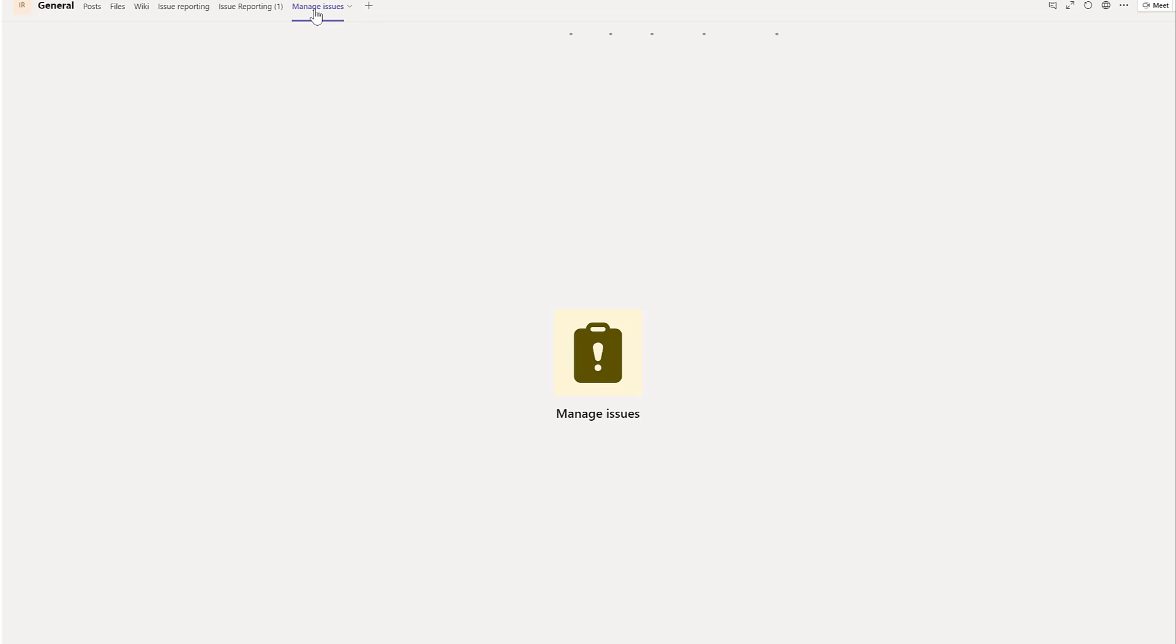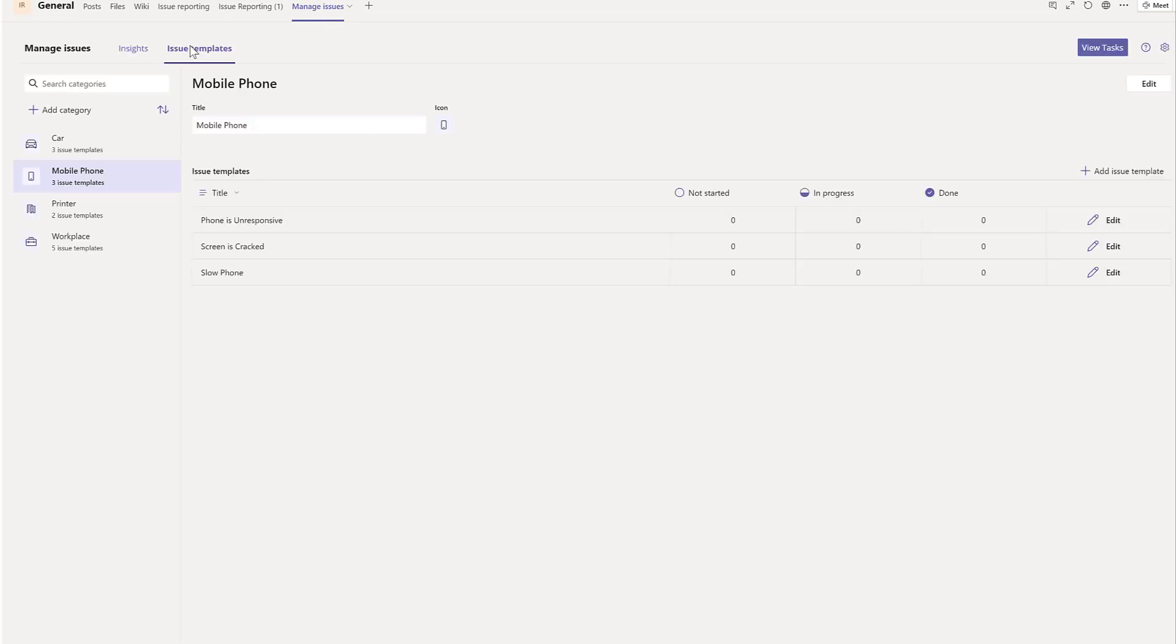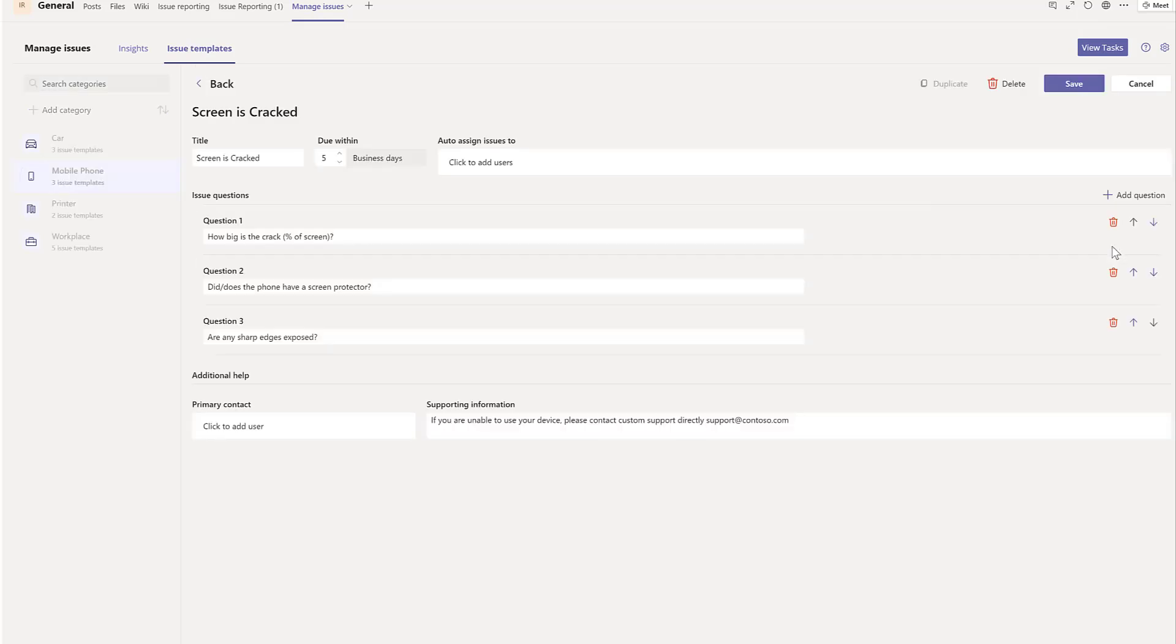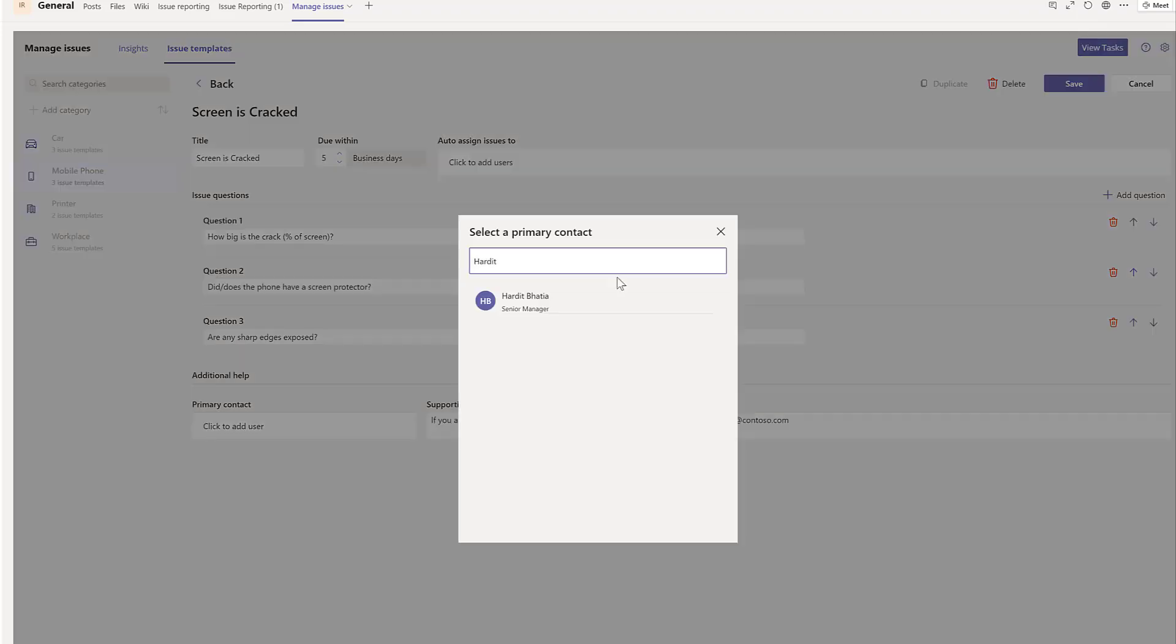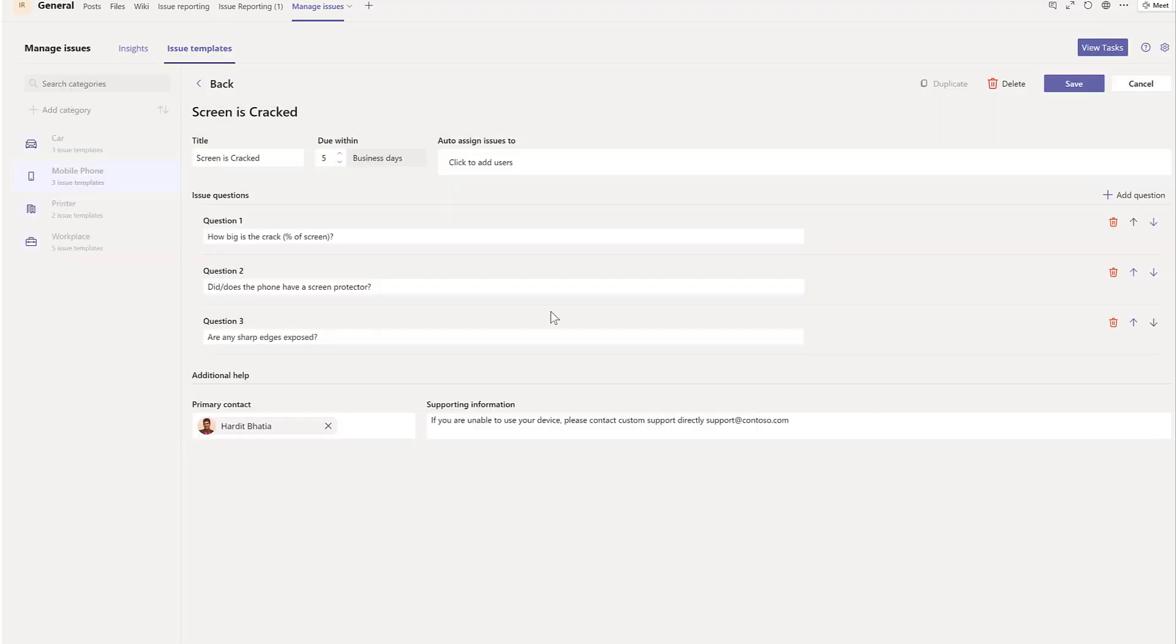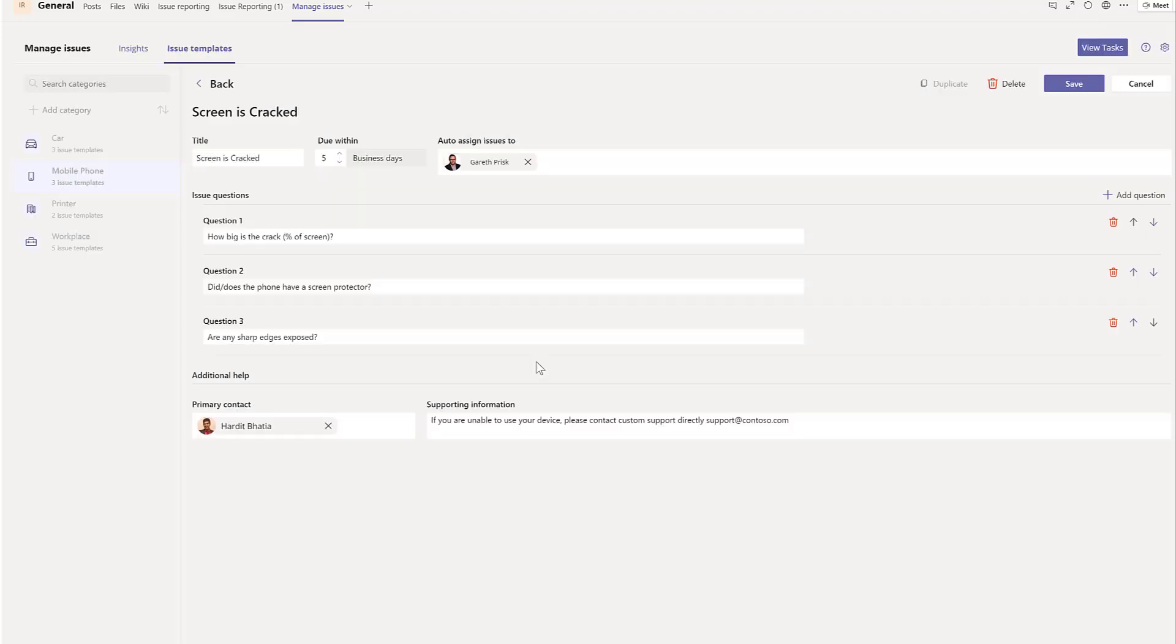Using the Manage Issues app, managers can easily manage issue categories and define issue templates, including thresholds for issue due dates, issue diagnosis questions for users to answer when submitting an issue, and provide helpful instructions and support contact. If all issues of the selected type are handled by a specific person, issues can be automatically assigned to that person when they're created.